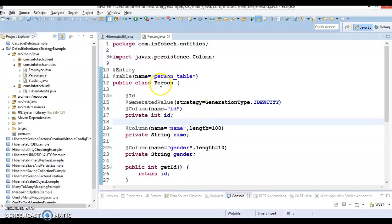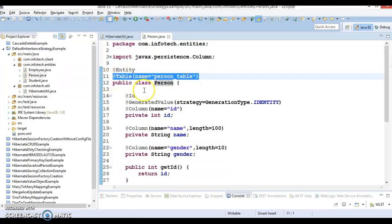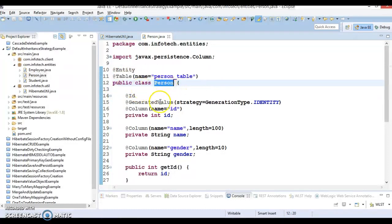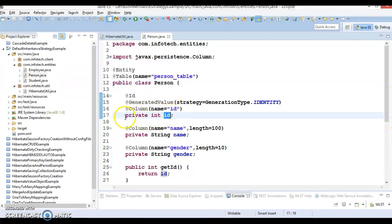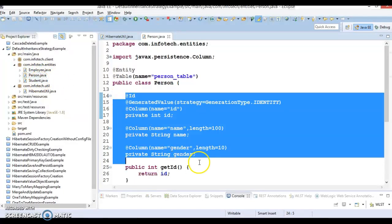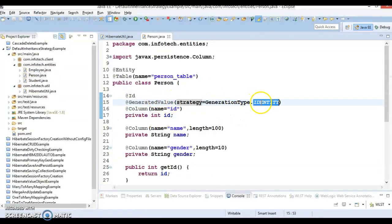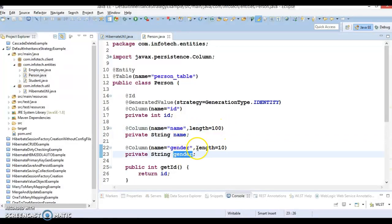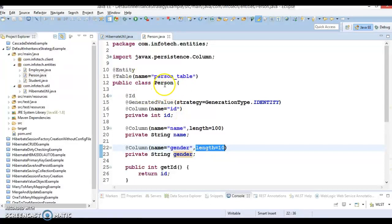Now, 'Person' is our topmost class or super class. Here you can see we have marked this class as an entity and we have specified the table name — specifying the table name is optional; if you do not specify it, Hibernate will create a table using the class name. We have declared one ID here, which is the primary key in this table. The strategy we have selected is 'identity', meaning Hibernate uses the auto-increment facility of the underlying database to generate the ID. We also have name with a length restriction of 100 and gender with a length of 10.